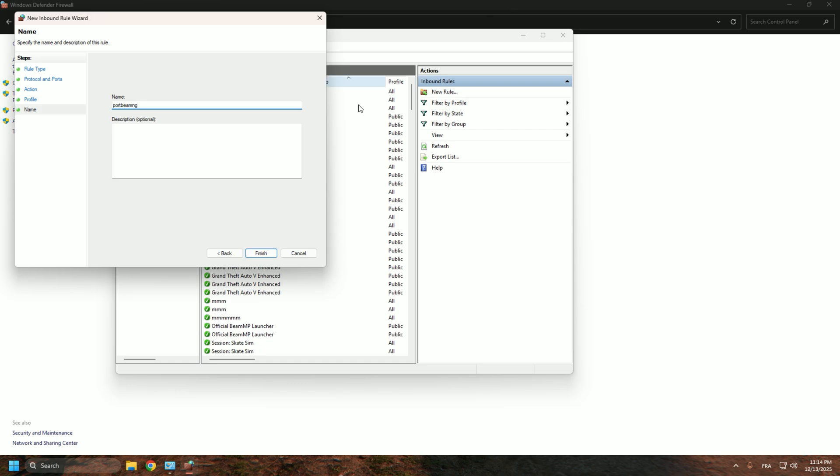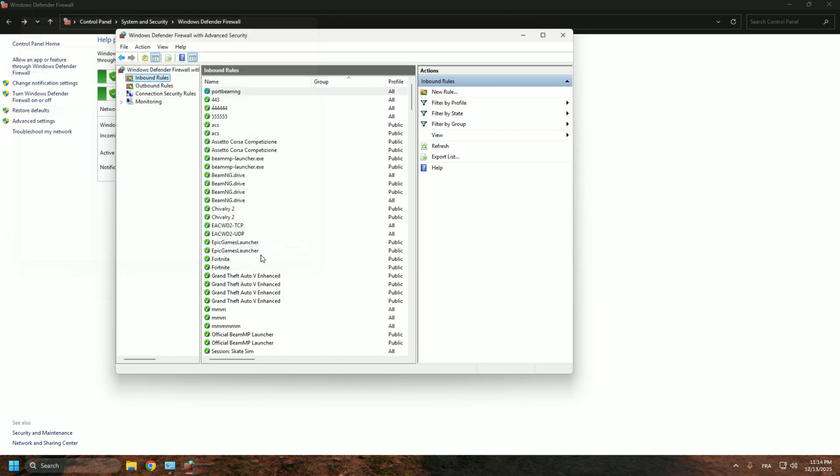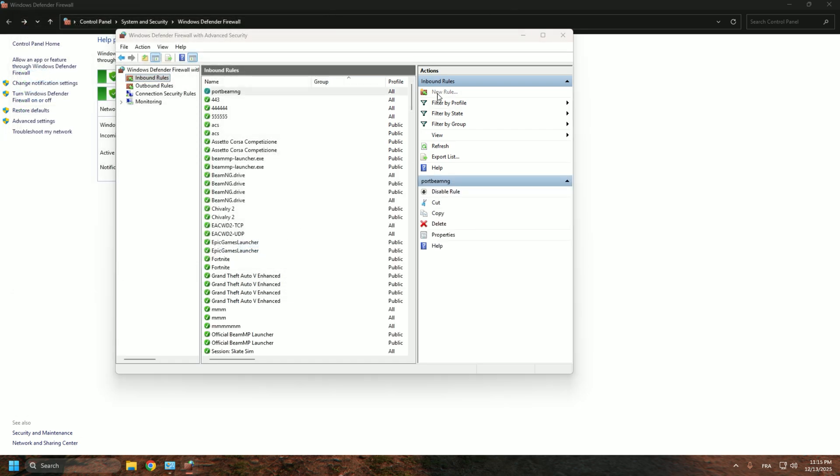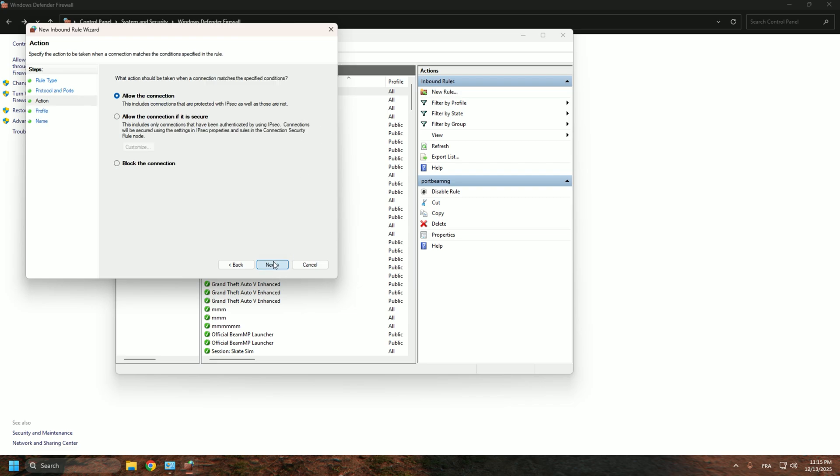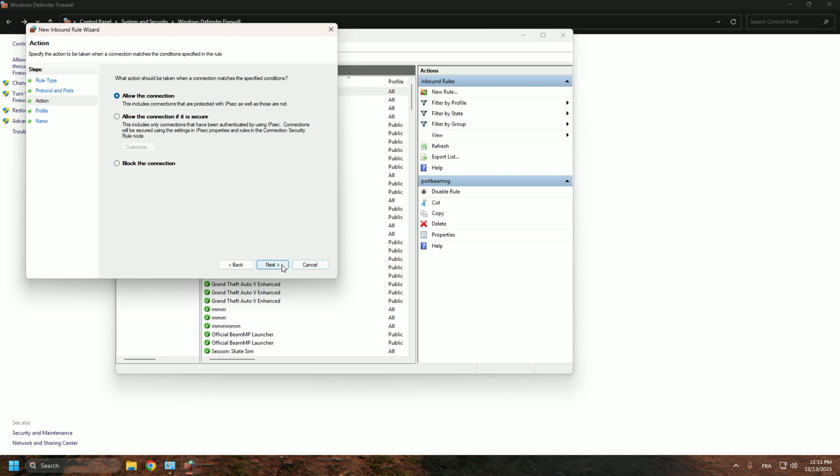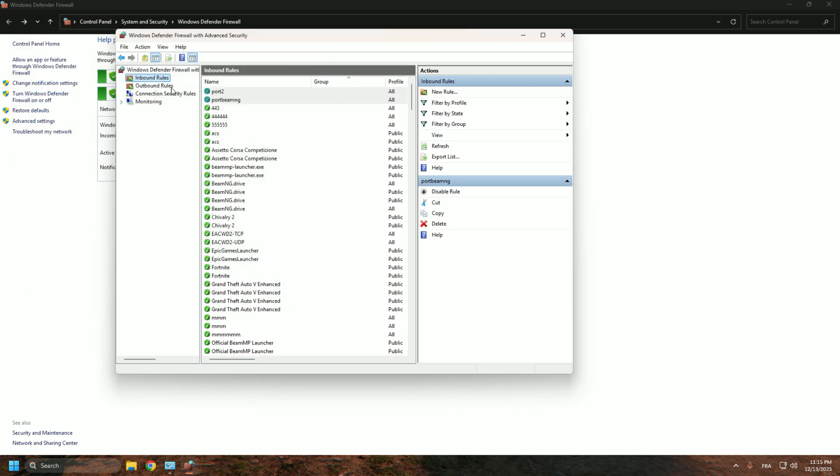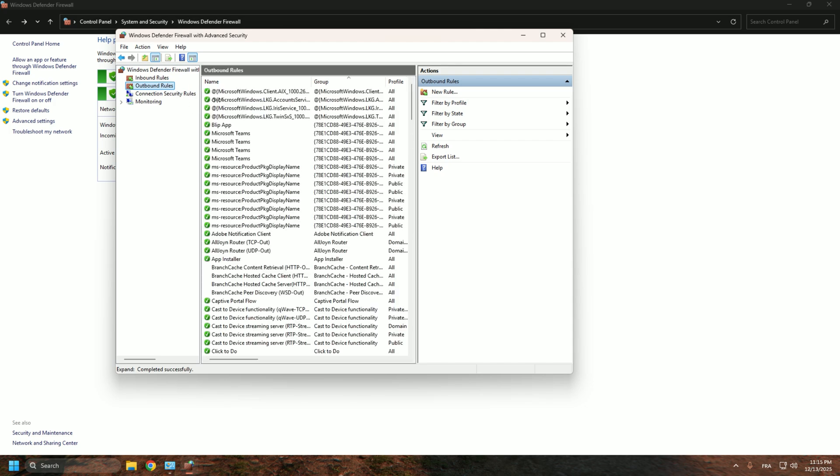And you can do it again, same thing. New rule, port, this time for UDP. Same thing, 30814, next, allow connections, next, next. Port 2, finished. And do it again for the outbound rules.